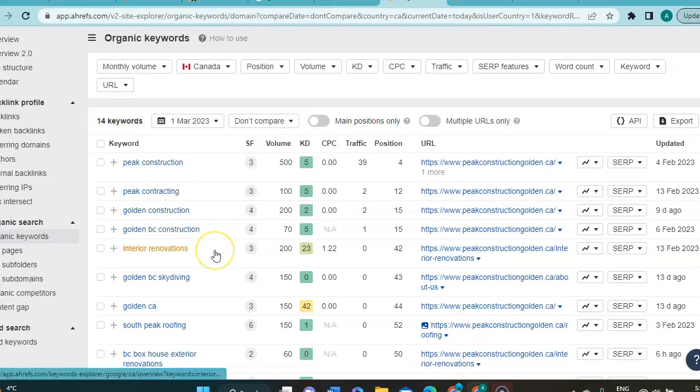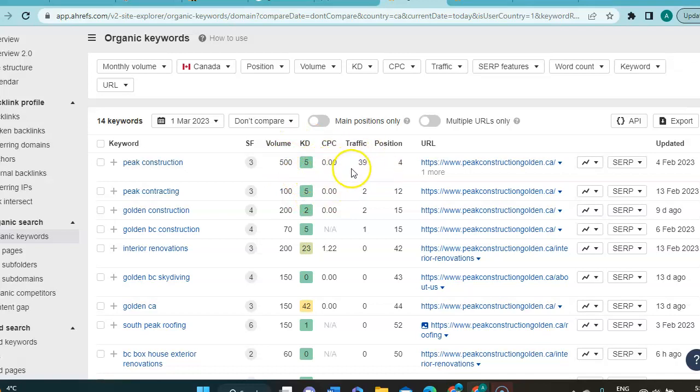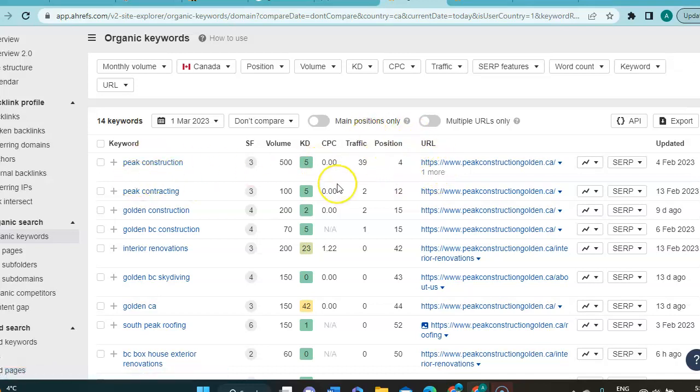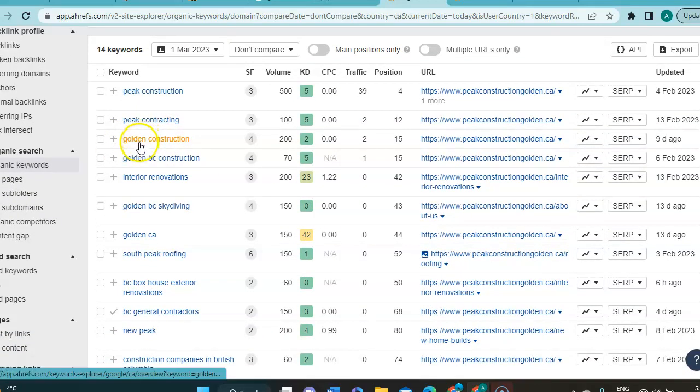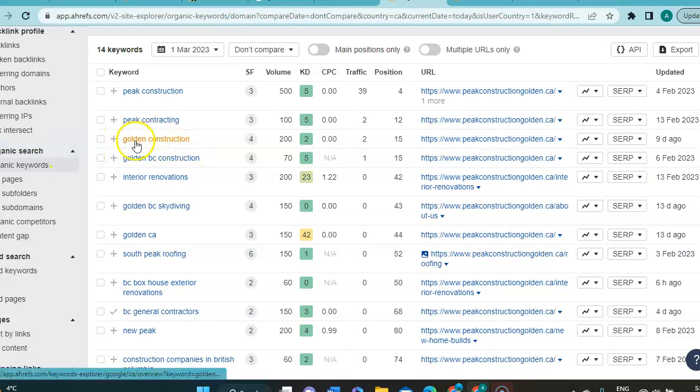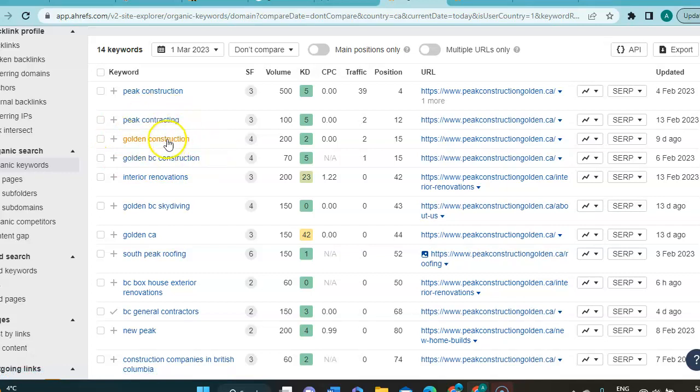Going to switch it back to Canada. There's a couple more. Okay. There's a few more here. So, here we got peak construction, volume 500, difficulty 5, no cost per click, brought them 39 people to their website and puts them in fourth position. So, this is the reason they come first. So they have golden construction. So, they have a location, which is good to have because it also will funnel people that are looking for a location and it won't be a national keyword.